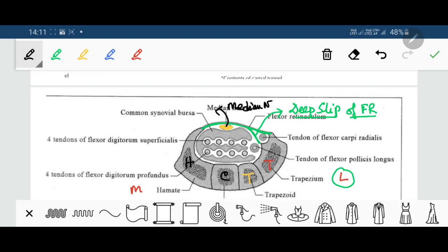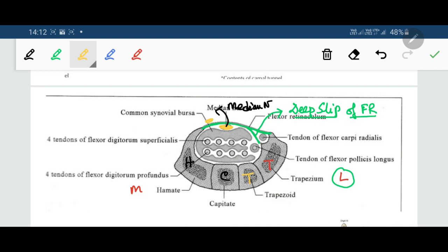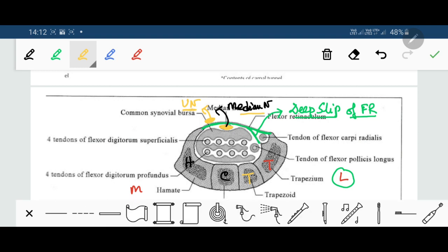It must be noted that the ulnar nerve passes above the flexor retinaculum, while the radial nerve has no direct relation with the flexor retinaculum as it passes over the dorsum of the wrist via the extensor retinaculum. So the median nerve is underneath, and the ulnar nerve is above the flexor retinaculum.